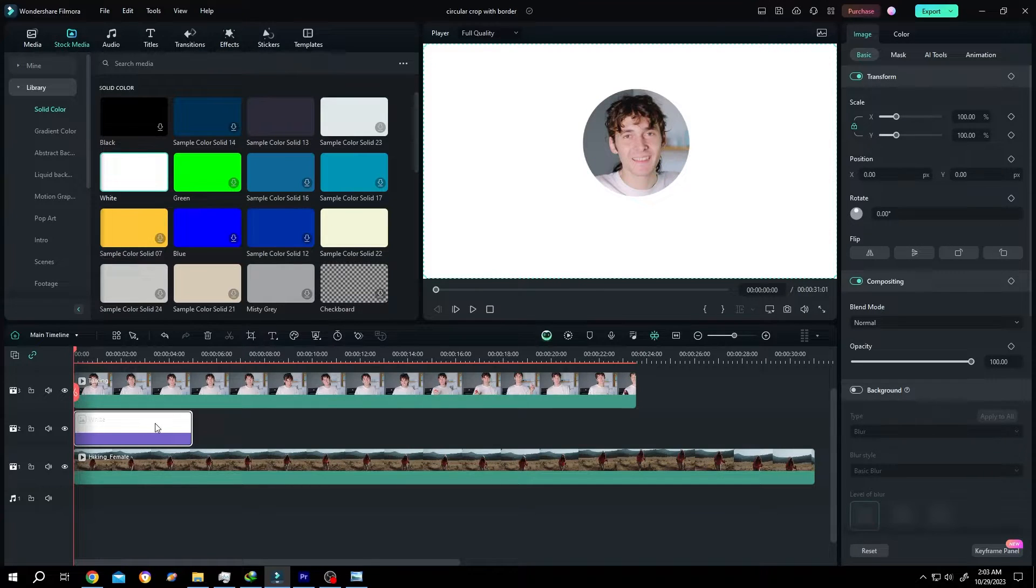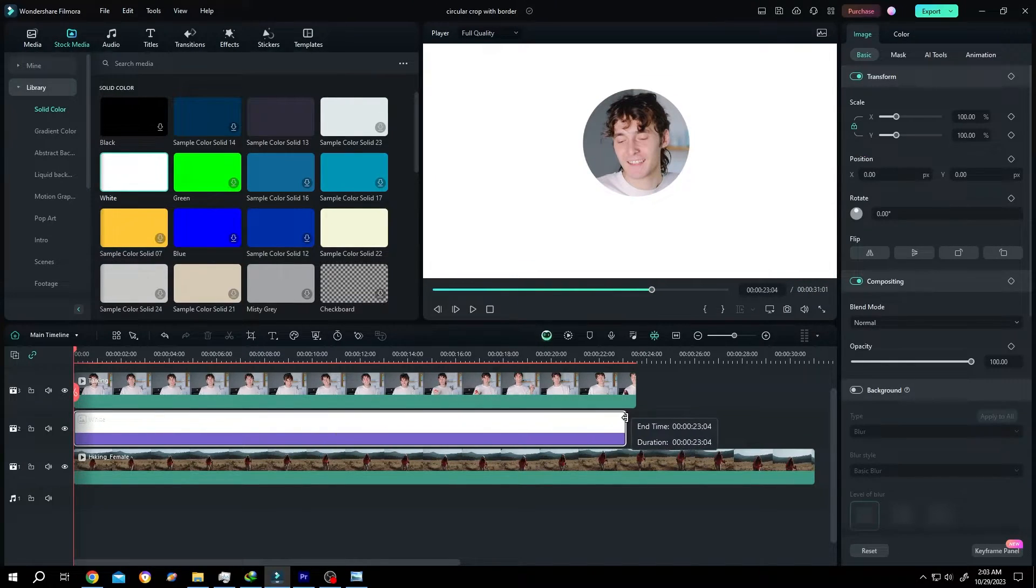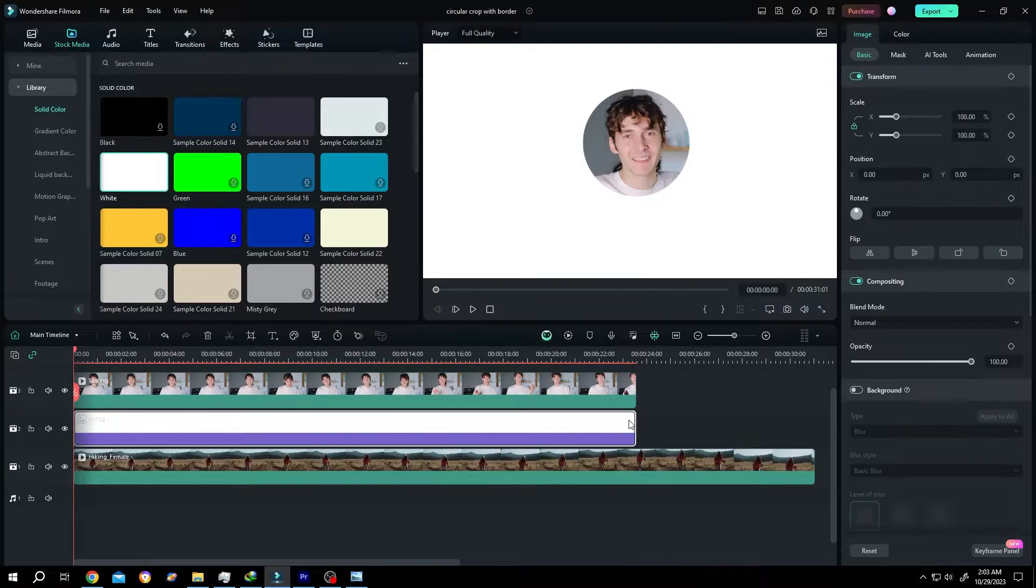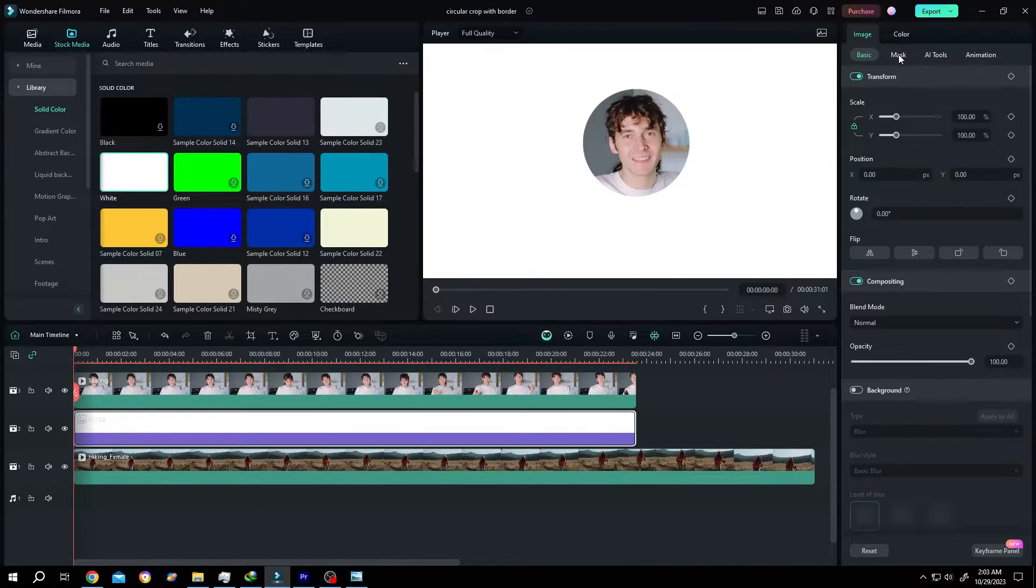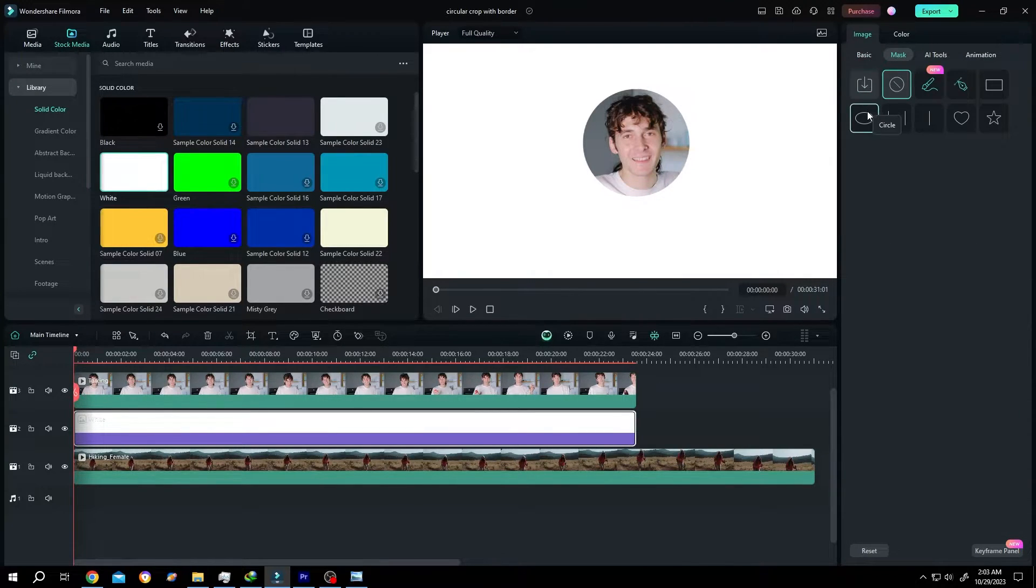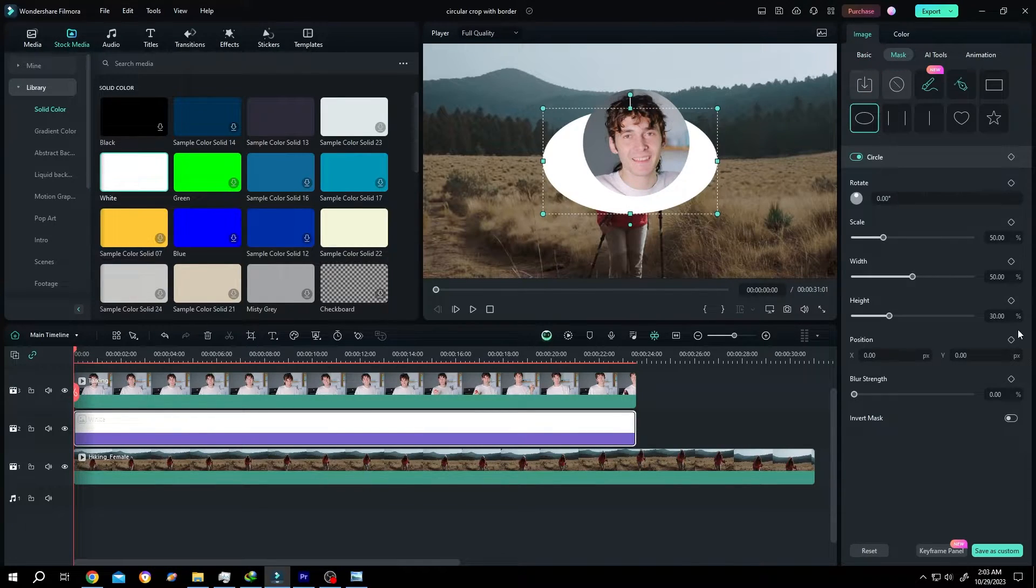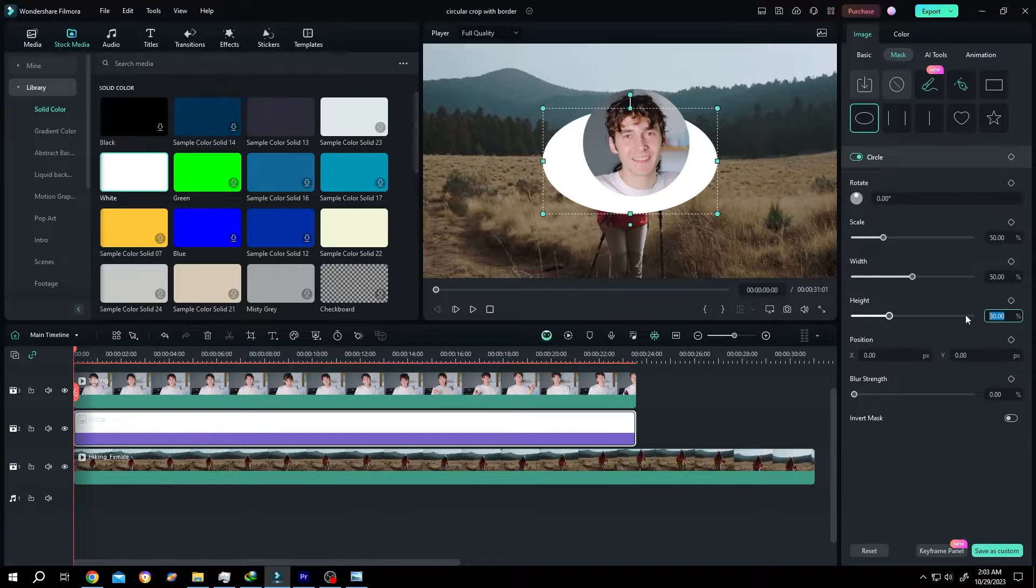This will be our border color. Give it same length as our video footage. Then same image, mask, circle, 30 to 50%.